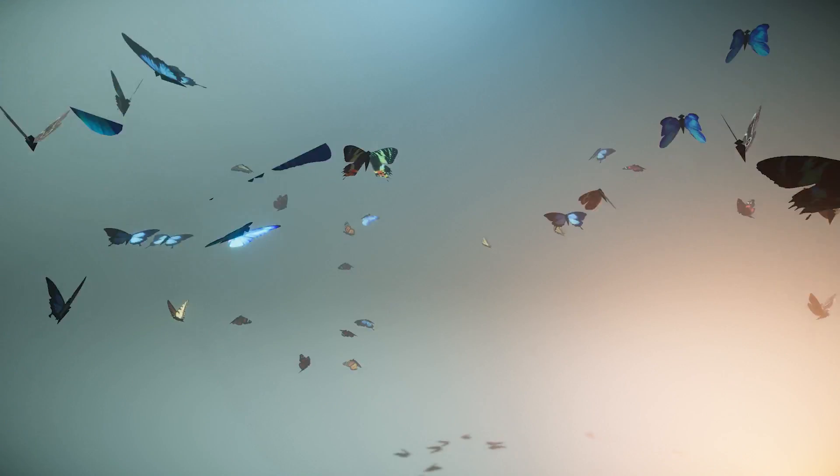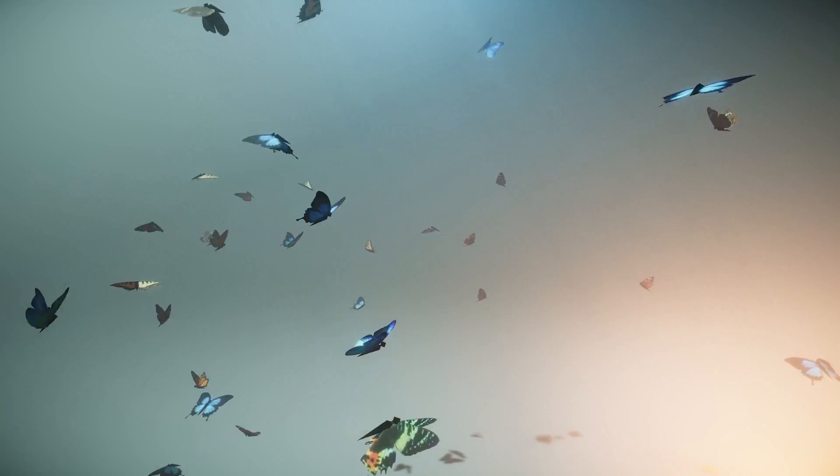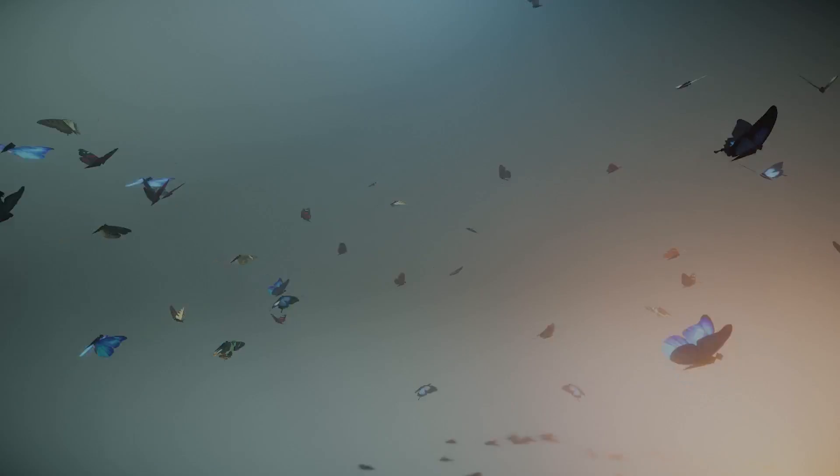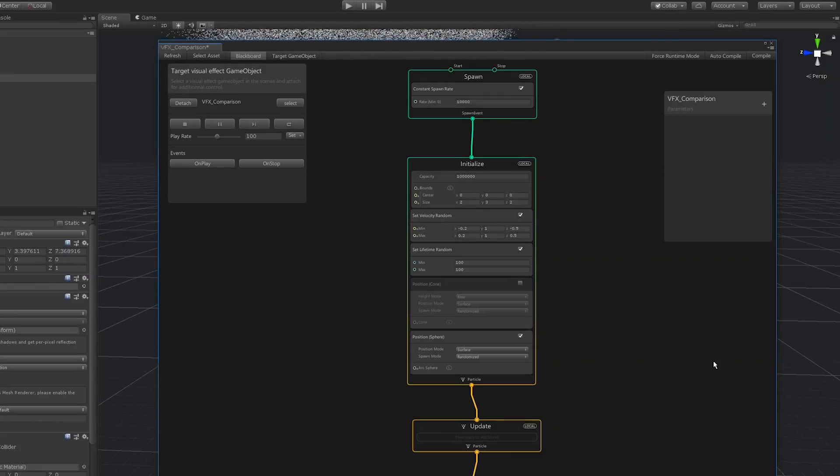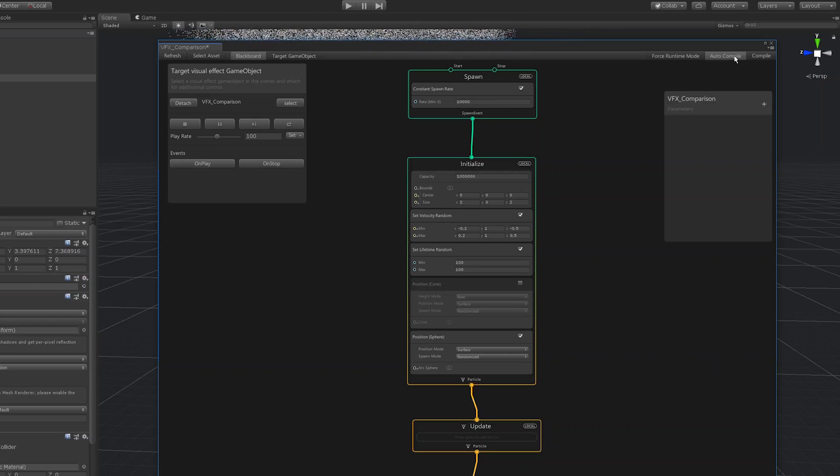The visual effect graph comes with many helpful features to enable a smooth workflow, including an option to enable or disable auto-compile.